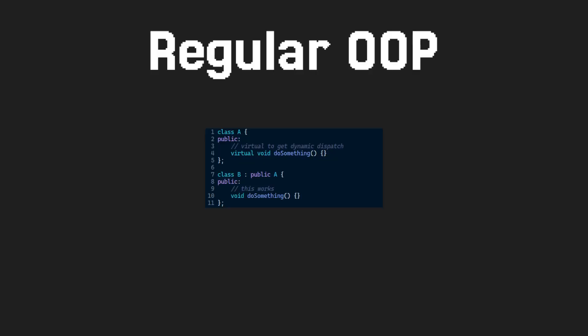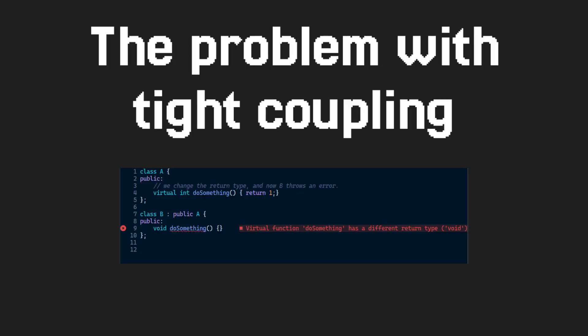I'll demonstrate why this distinction matters on an example in C++. This is just regular inheritance. The only thing to note here is the virtual keyword, which is necessary for something called dynamic dispatch, which is just the C++ way of overlapping methods. Here, we run into a problem. If someone changes the return type of do something, we get an error in B. You would have never run into this problem if we use composition.